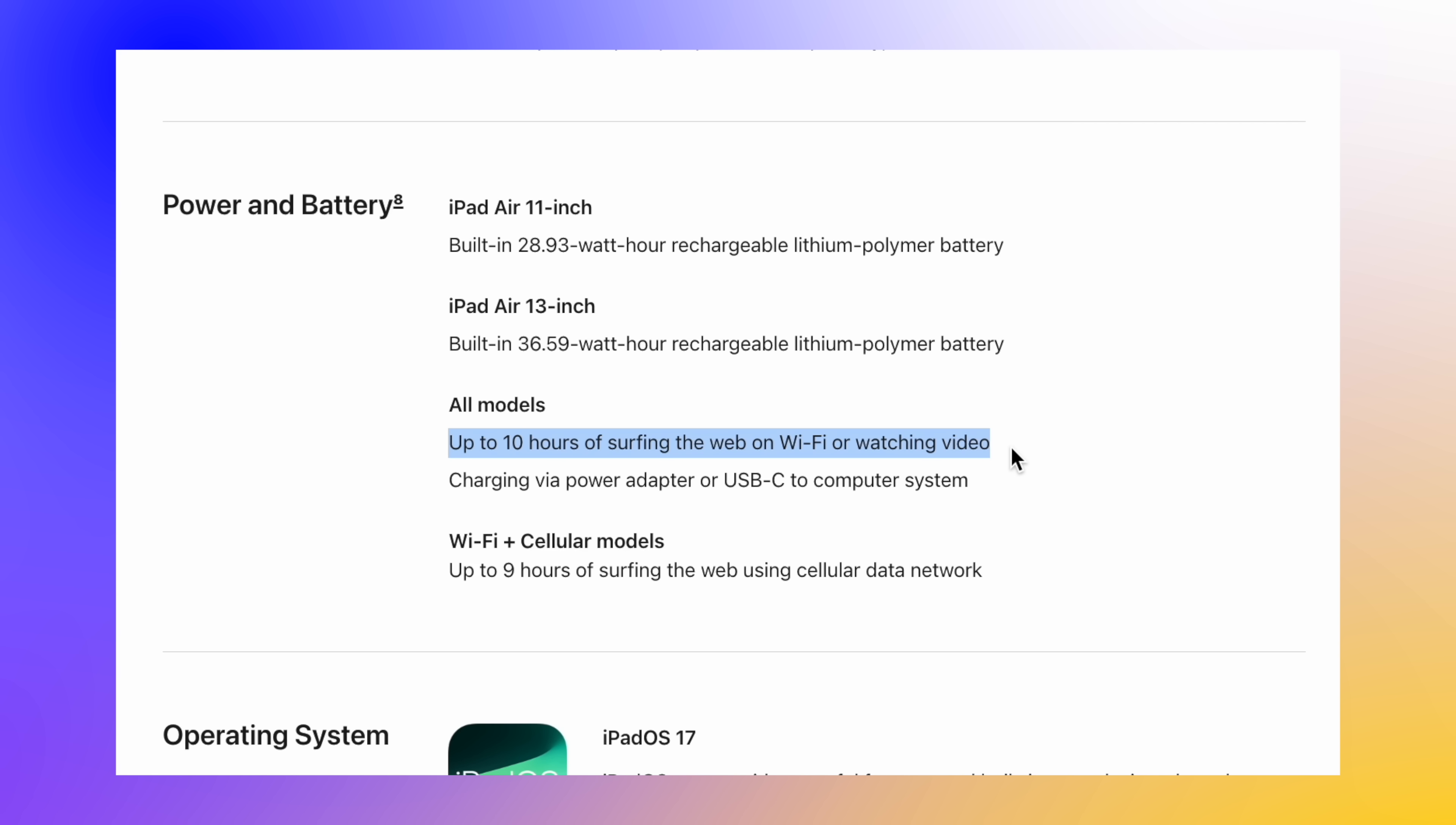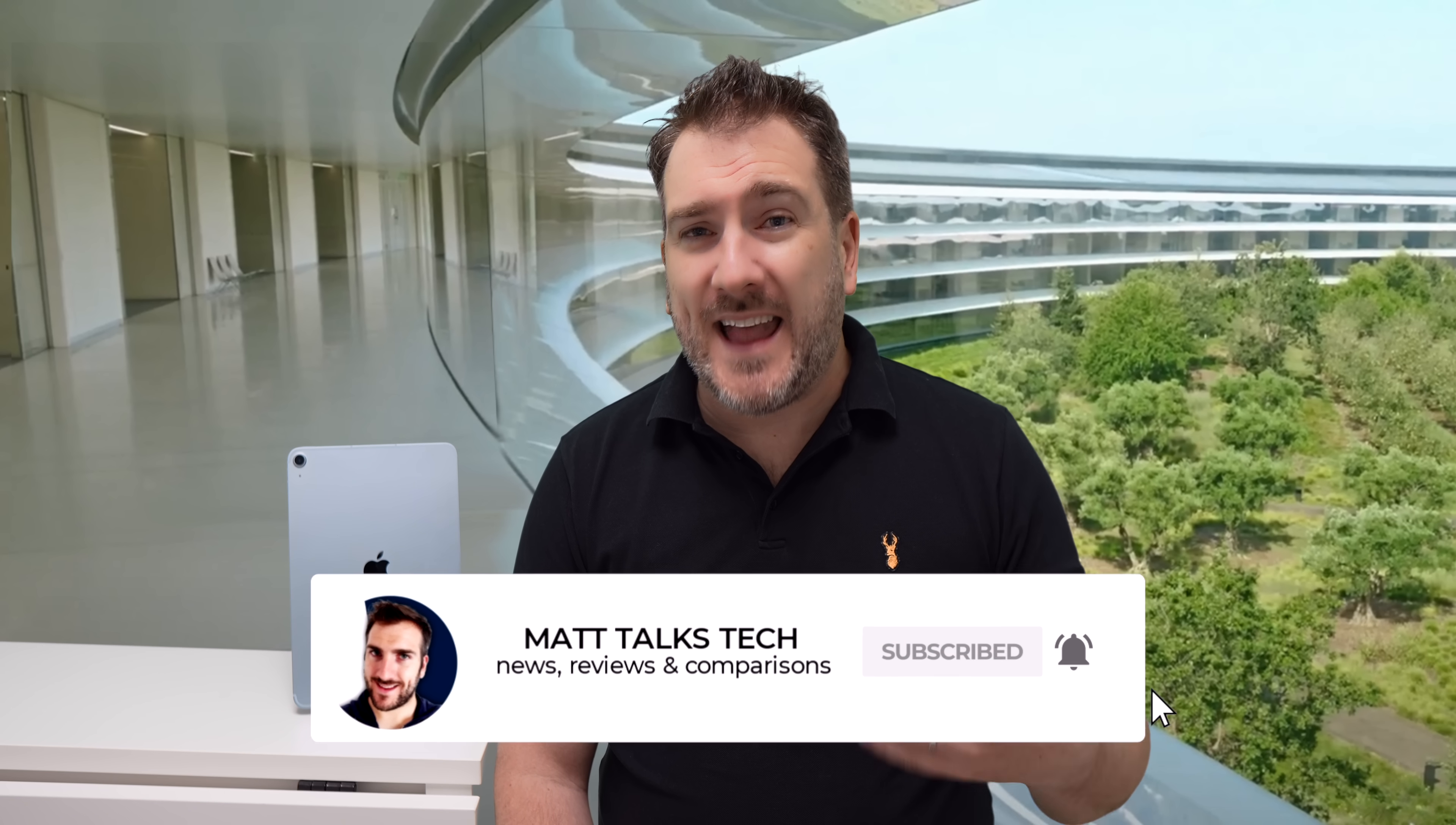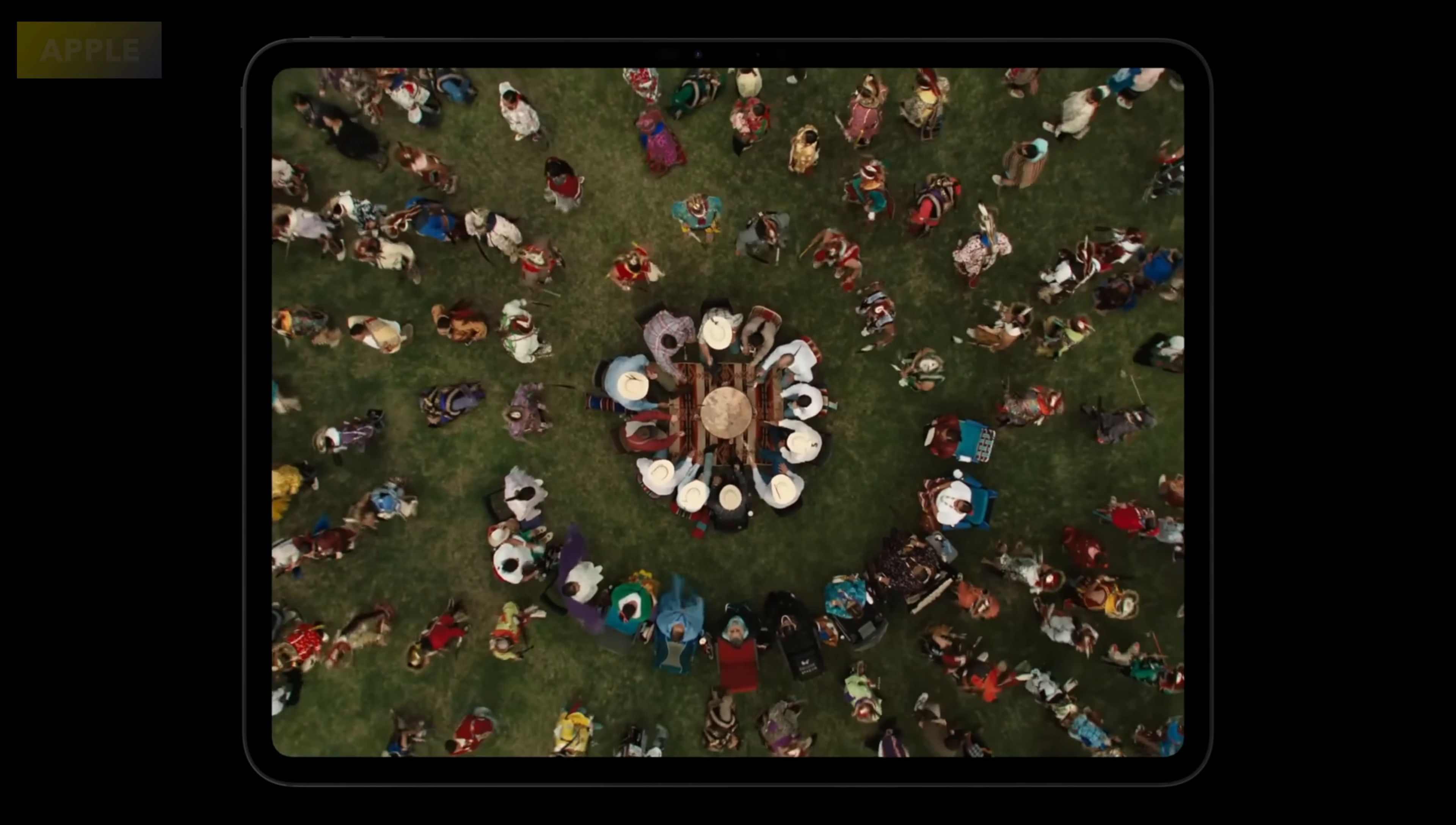But moving on to the iPad Pro's display, this brand new OLED display that's come out for them with ProMotion built into it. Now the ProMotion is actually better than what we had before. The original ProMotion with the mini LED display and also the standard LED could go down to 24 hertz. This version though can actually go down all the way to 10 hertz now with ProMotion, so that is definitely a gain that we have right there.